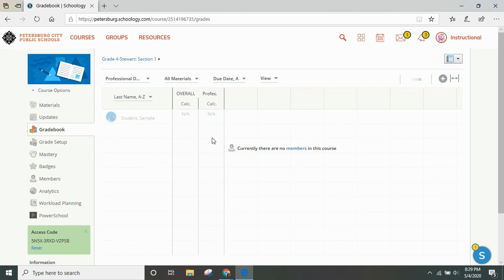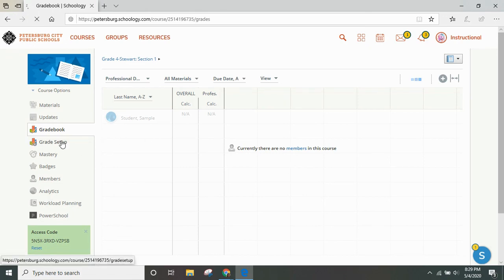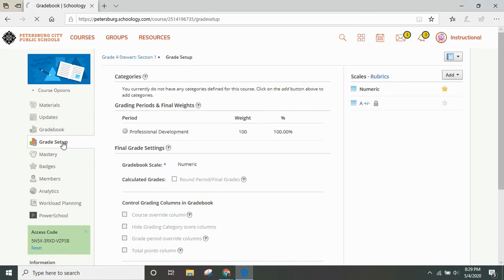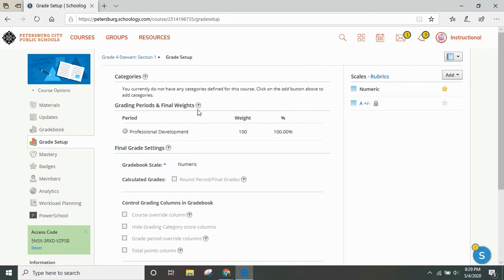You will be learning how to use the grade book in a future module. Under grade setup, each educator can see how grade setup is done. You can see categories and grading periods and final weights, but you are not able to modify any of that information.